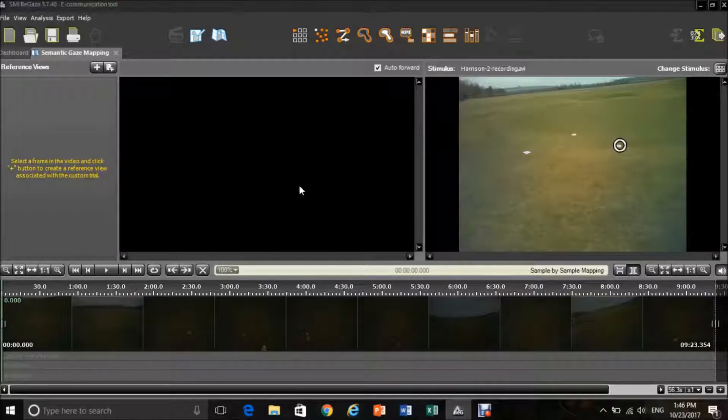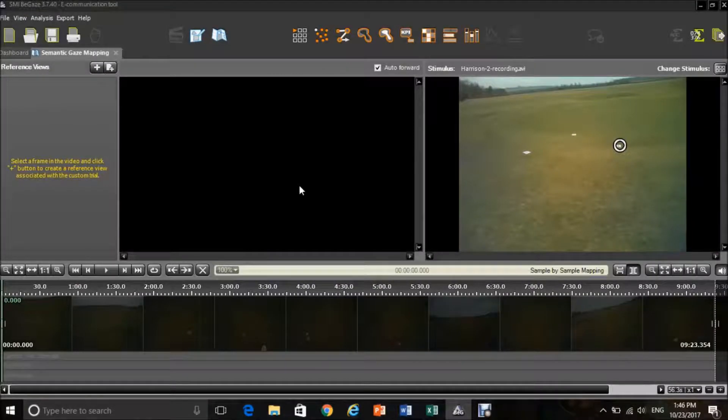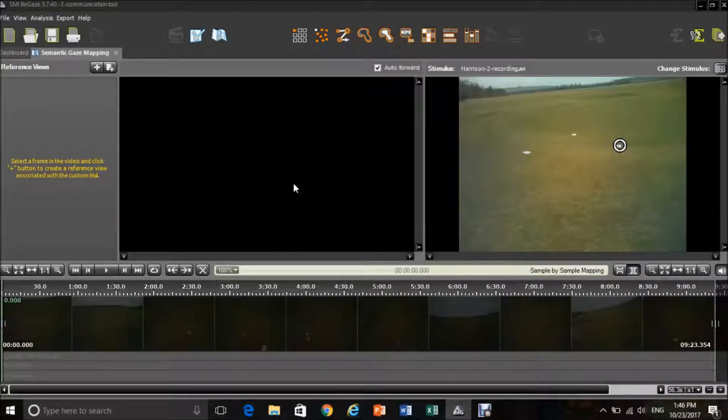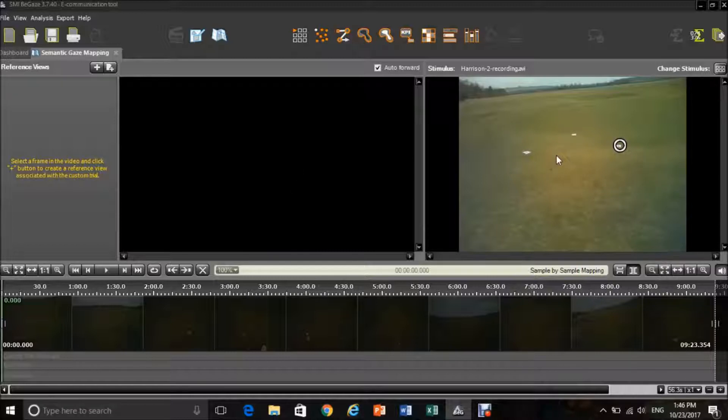Once you have opened your experiment in the semantic gaze mapping window, this will bring you into this screen where you can see the video on the right-hand side and then there will be a blank screen on the left-hand side where eventually your reference view will be uploaded.